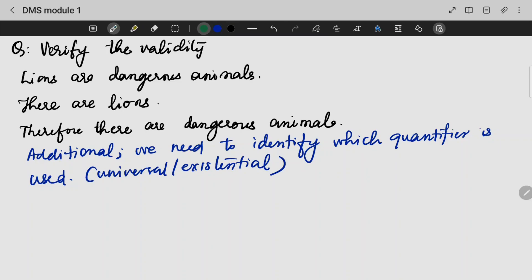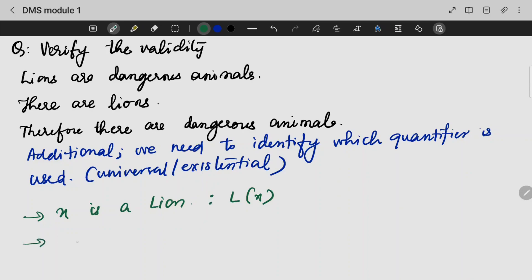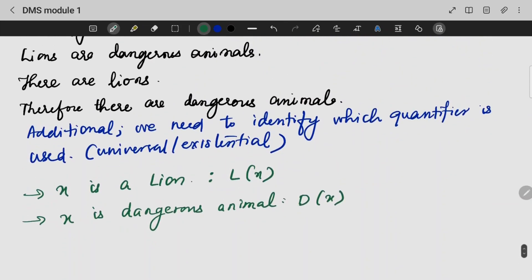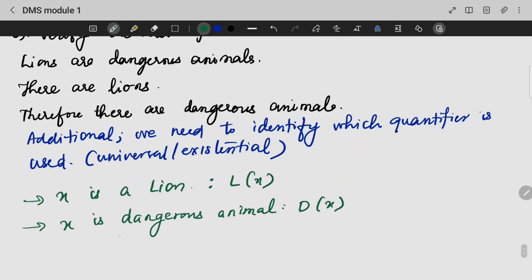So let us look into the statements. The first one: Lions are dangerous animals. Let us take X is a lion. L of X is a dangerous animal. For every lion — all lions are dangerous animals. So this uses a universal quantifier.